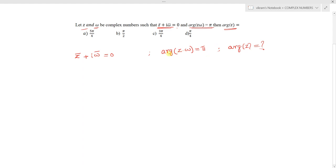Since arg(z·w) is given, if we represent w in terms of z directly, we will get arg(z·z) in some form. So we need to represent w in terms of z using the other condition.